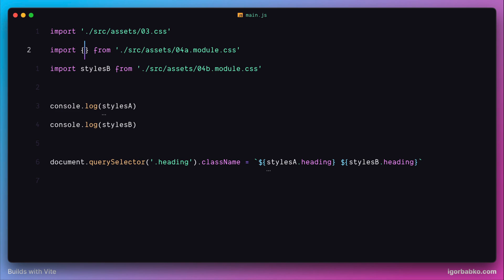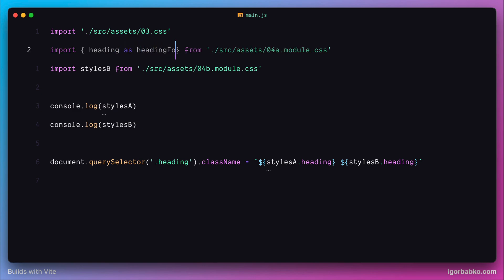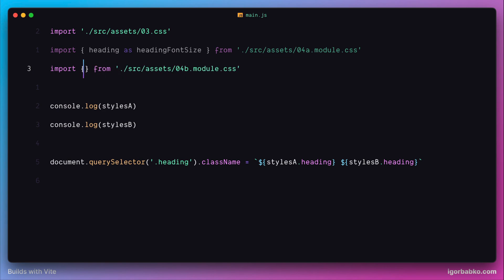For example, we want to fetch only class that corresponds to heading. Let's use here variable heading, assign an alias, heading font size, just to avoid collision with another CSS class that we are importing in here. We can also assign unique alias, heading color.